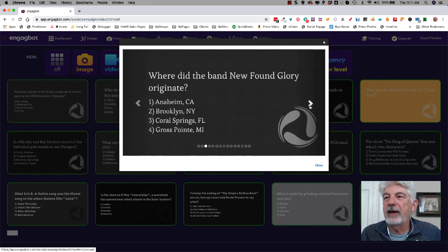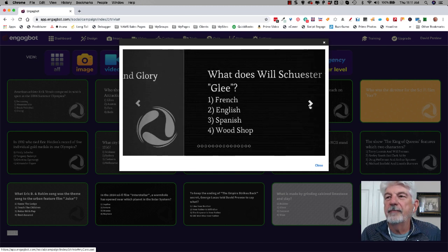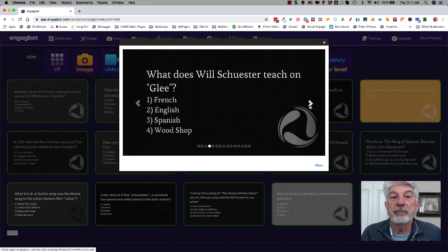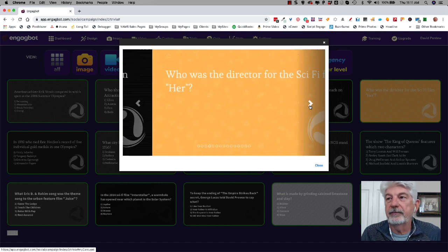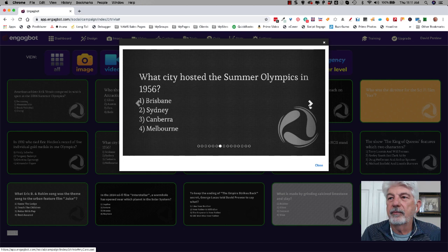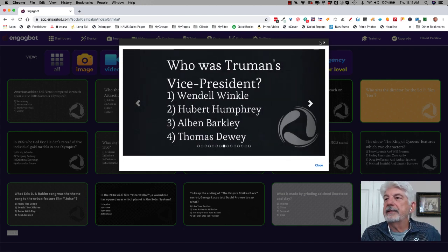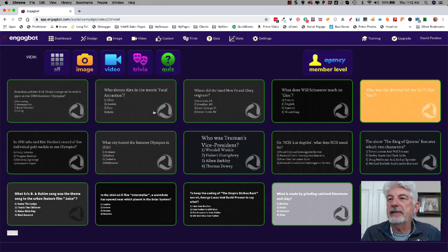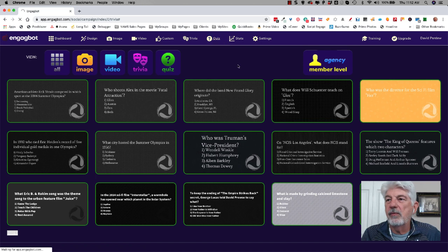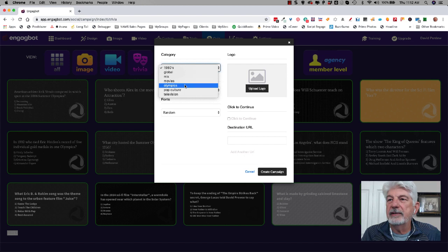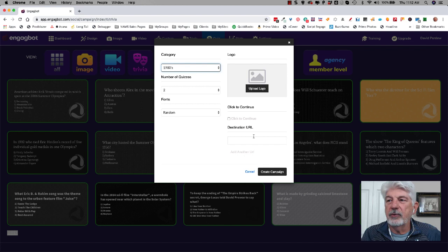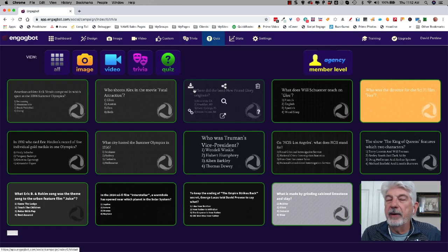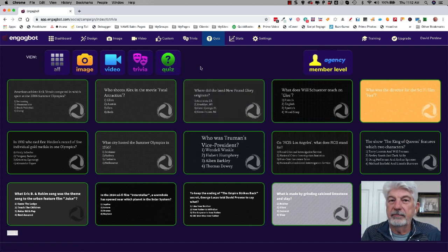So I'm going to click on this. American athlete Eric Vint competed in which sport in 2004 Summer Olympics. So these are just things that when people make a guess, they click on whatever they guess and it takes them to your lead magnet. Who shoots Alex in the movie Federal Attraction? Where did the brand new found glory originate? So these are engagement posts and they're curiosity posts. And all you're doing is getting people to click and go to your site. That is the quizzes and you can do different types of quiz. So if you remember correctly, I showed you, you can choose 1980s, global, mix, movies, Olympics, pop culture, television. So this is all really cultural type stuff for the quizzes. And by the way, Buzzfeed built their entire business on these kinds of quizzes. So that's, it works. This kind of stuff works.